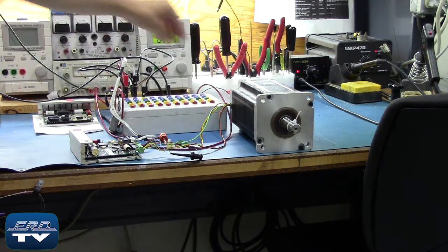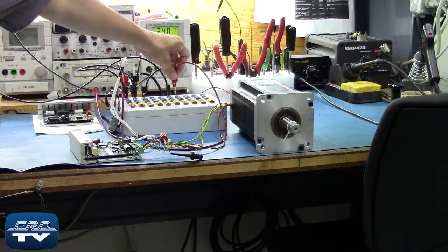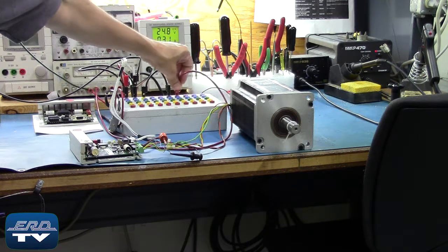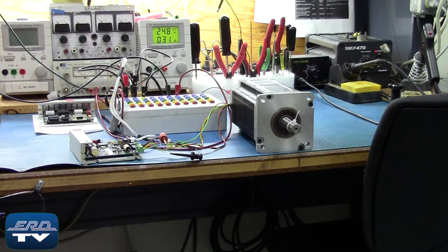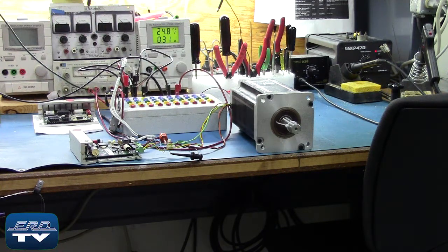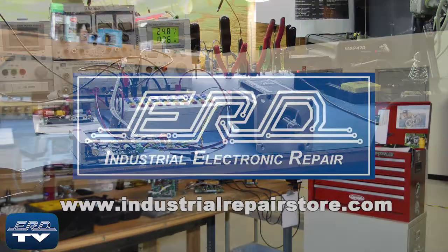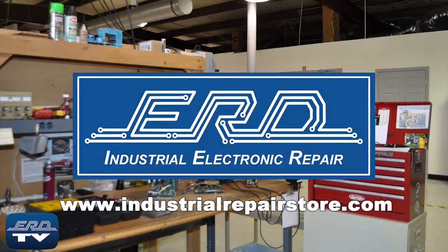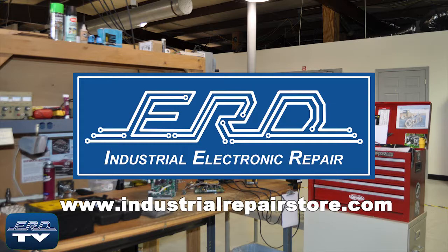Here you can see the Pacific Scientific stepper driver being tested to ensure proper operation after the repair. At ERD we can repair your industrial electronic equipment preventing a costly replacement and extended downtime.